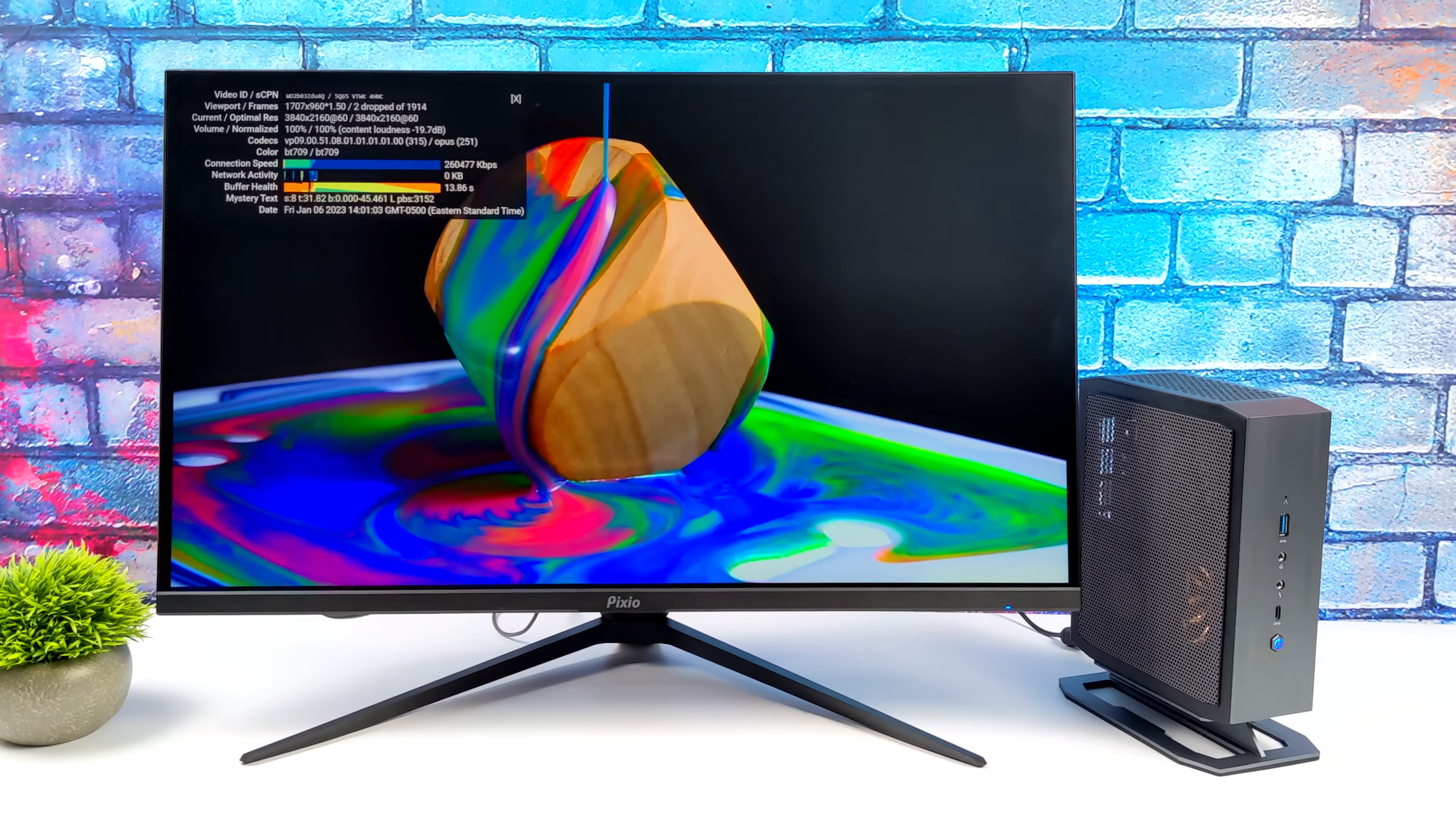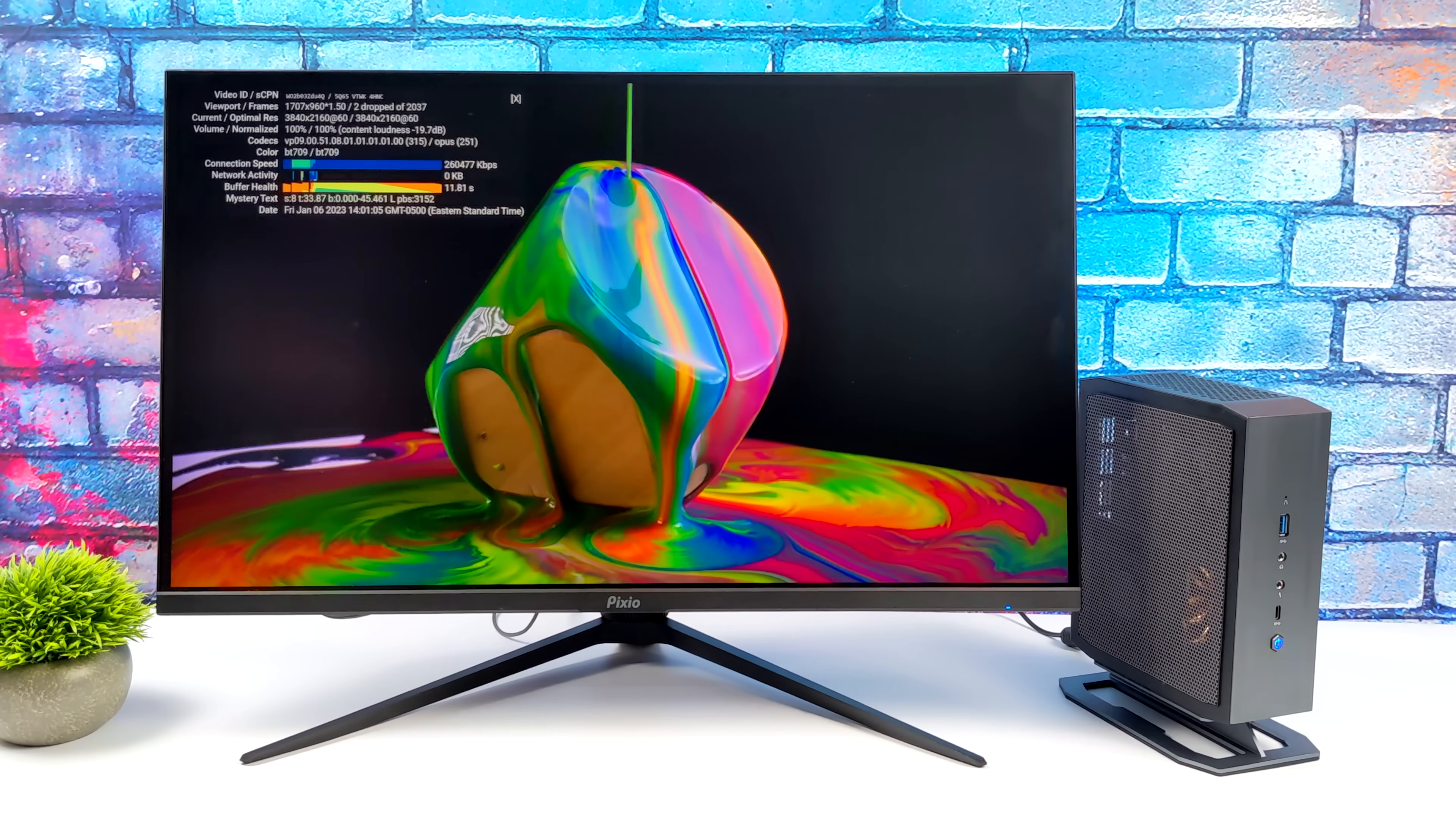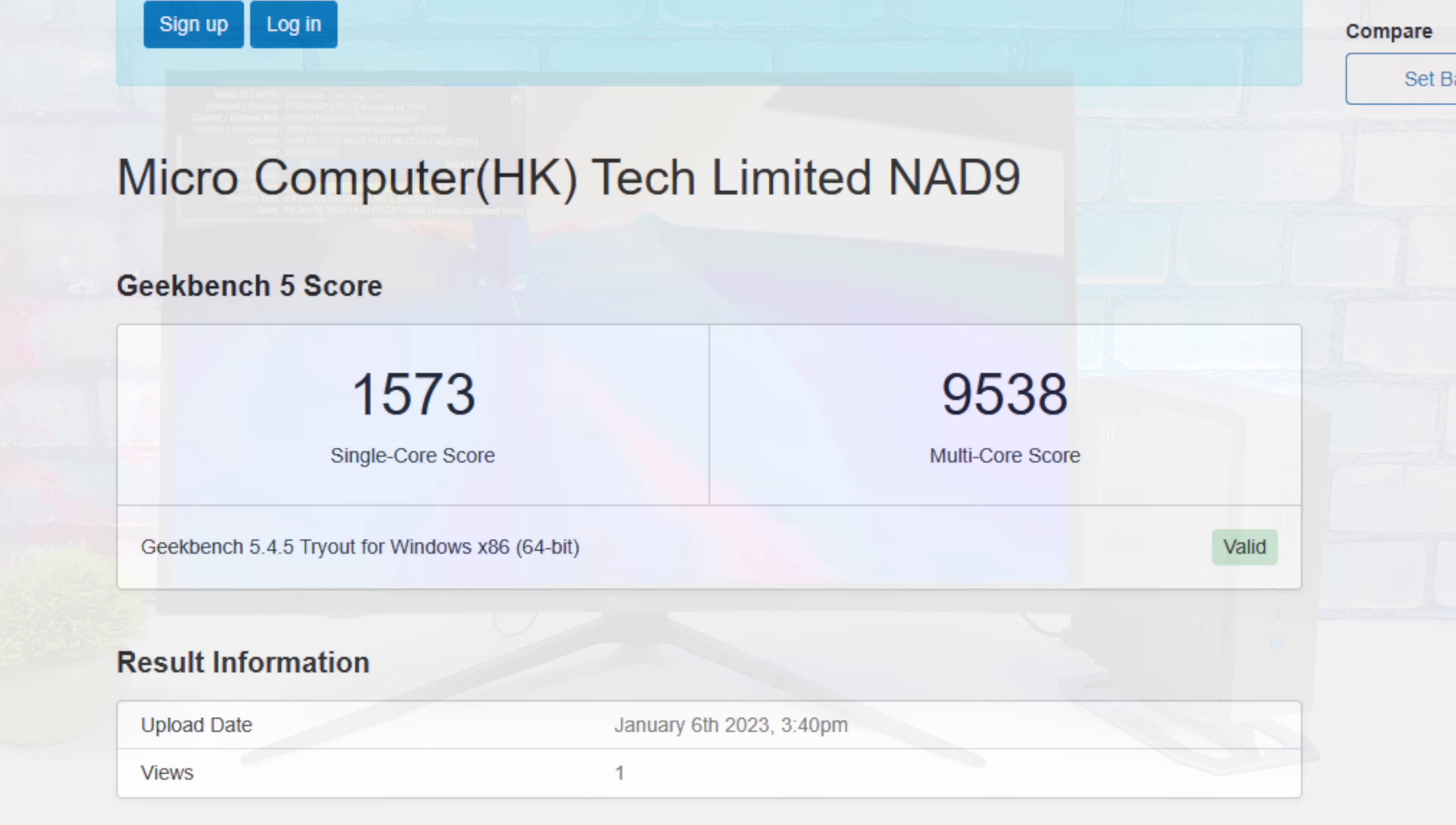Now, the next thing I wanted to do was run a few benchmarks, so let's go ahead and take a look at those. With Geekbench 5, we got a single core score of 1,573, multi, 9,538.